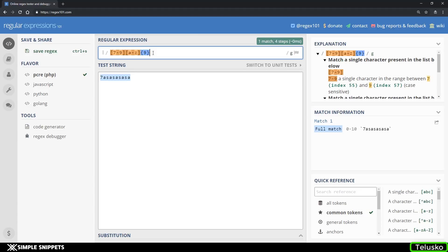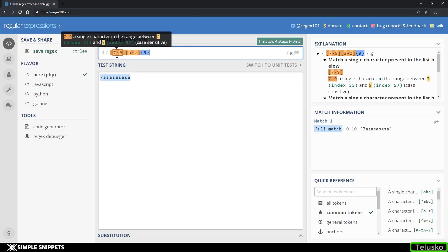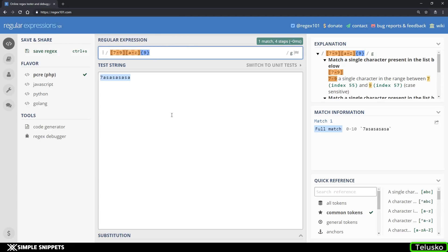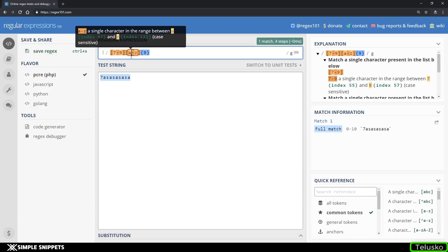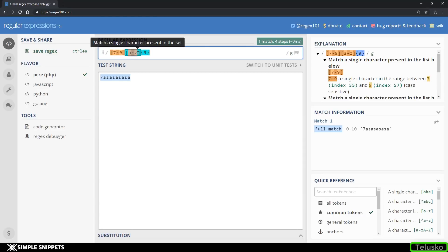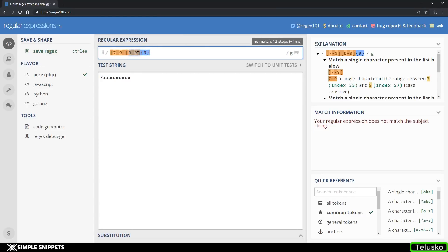Now I also want to talk about some special characters that can be used instead of writing out number or word ranges. When you want to specify digits — say 0 to 9 — instead of writing [0-9] in square brackets, you can replace it with a backslash and D. So \d is equivalent to [0-9].